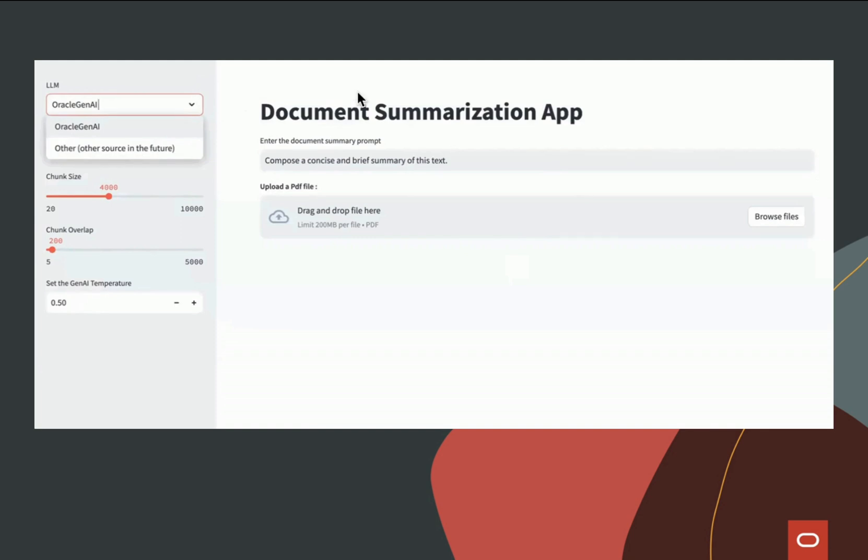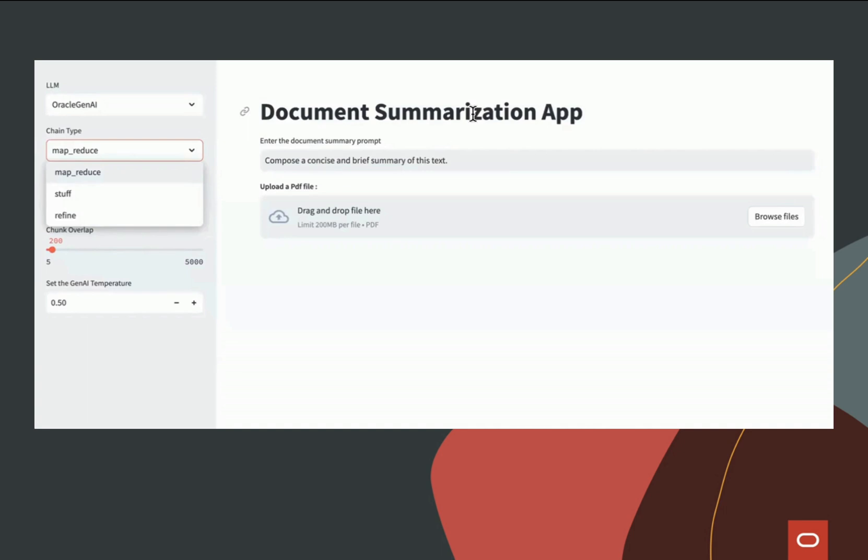Next, you'll see the different summarization types or methods that we offer. We're going to use the MapReduce method, which efficiently processes large amounts of data by applying an LLM chain to each document individually, which is basically the map step, and then combines outputs into a single result or the reduce step.